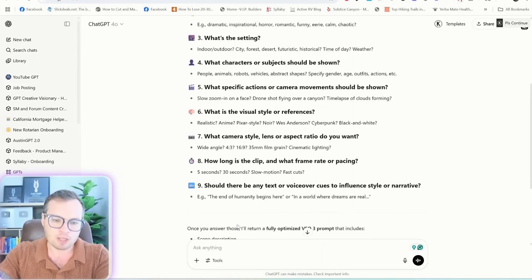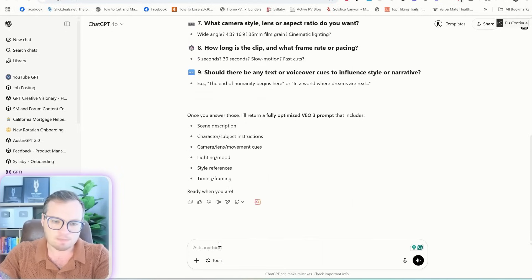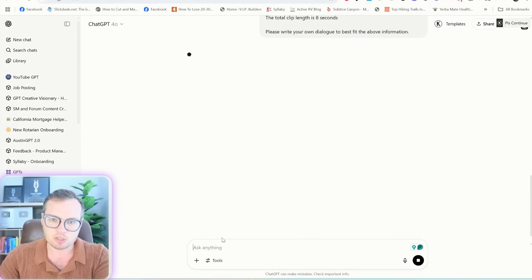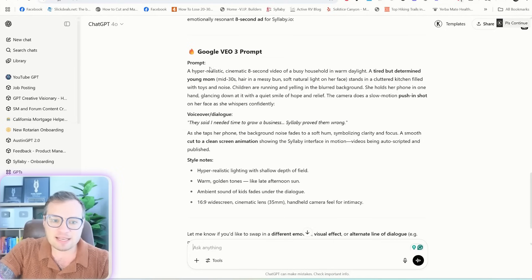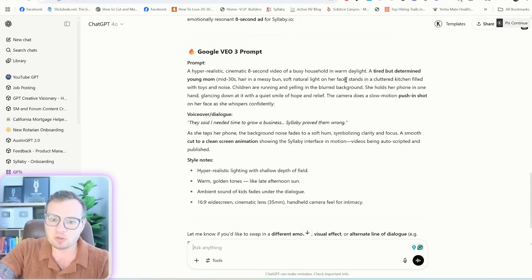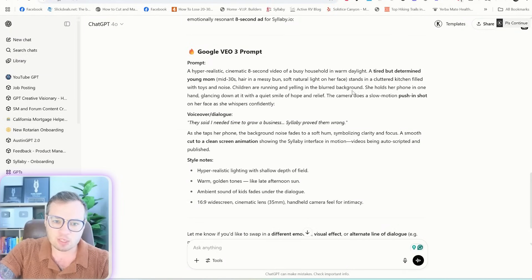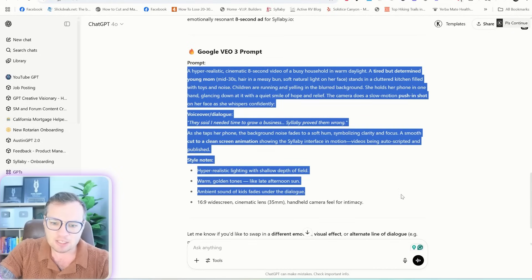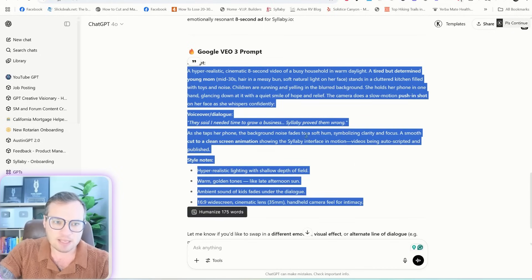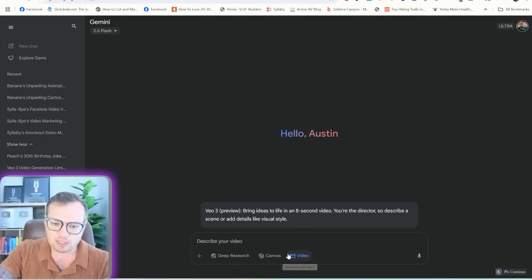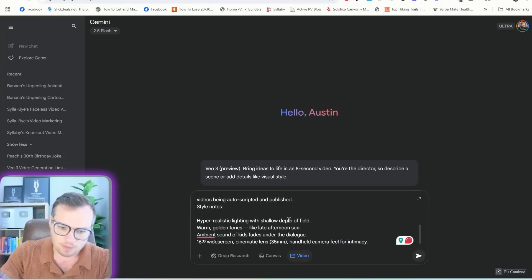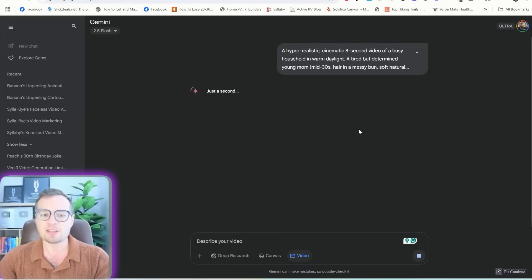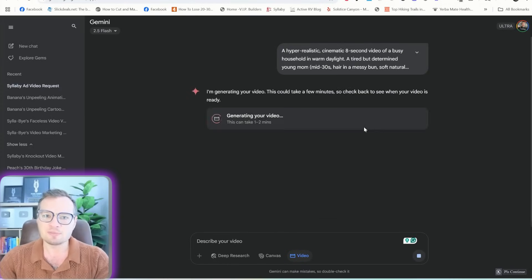And so I'm just going to take all of this. I'm going to paste this back into this chat GPT prompt. And it gave me the exact prompt here. A hyper realistic cinematic eight second video of a busy household, warm daylight, a tired but determined young mom, blah, blah, blah, blah. So I'm just going to actually paste, copy and paste this entire prompt over into Gemini here with V3. And let's see what this thing creates.